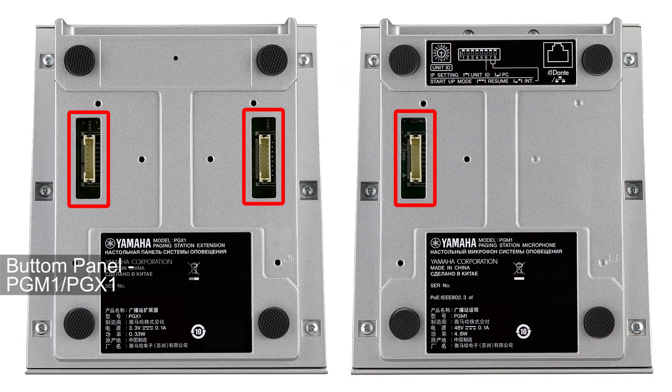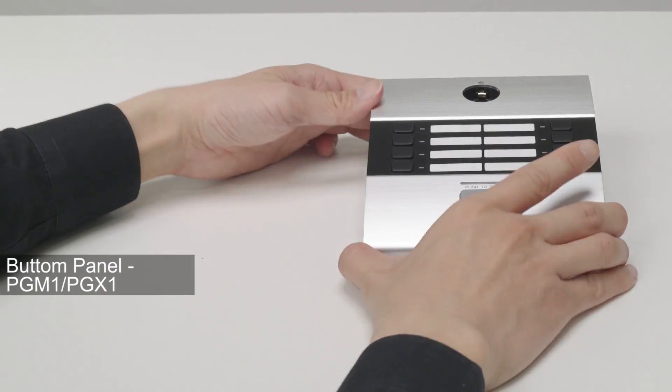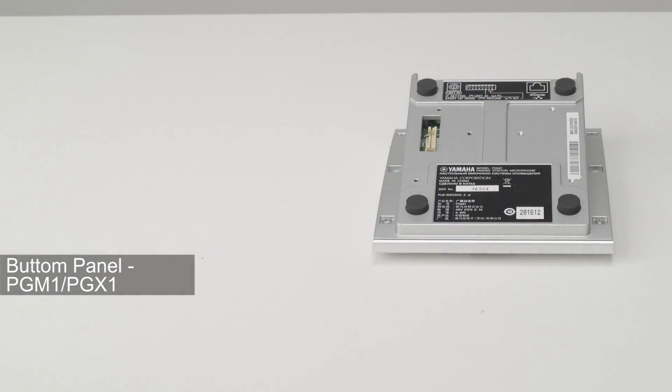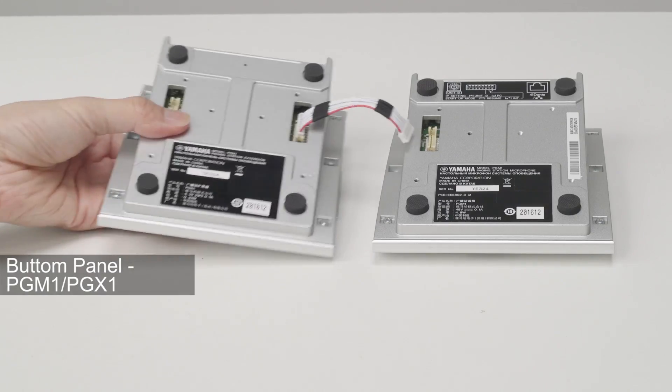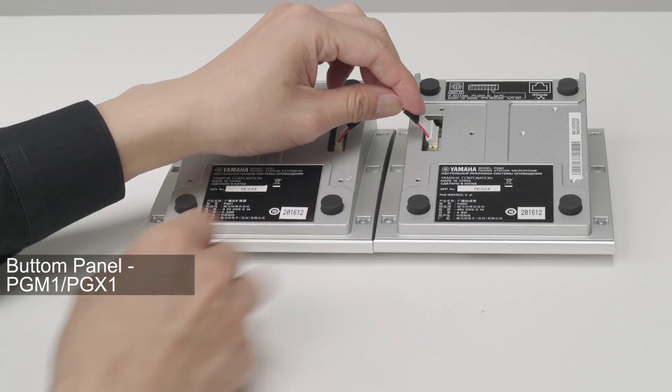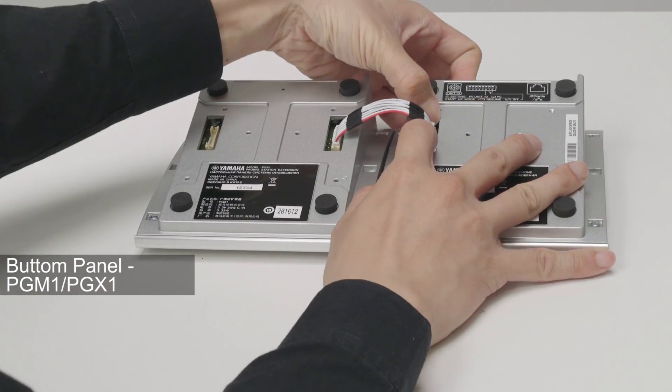On the bottom panel, there is a dedicated connector for connection to the PGX-1. You can extend the paging station by connecting the PGM-1 and PGX-1.